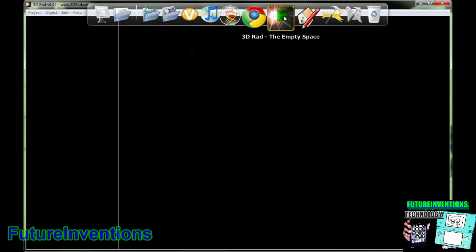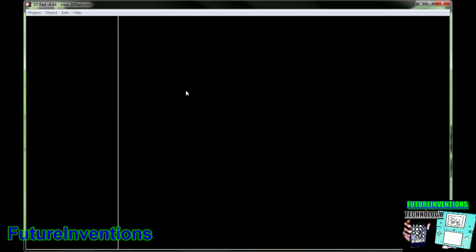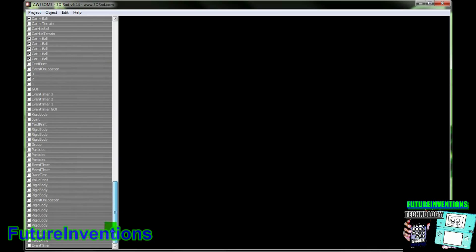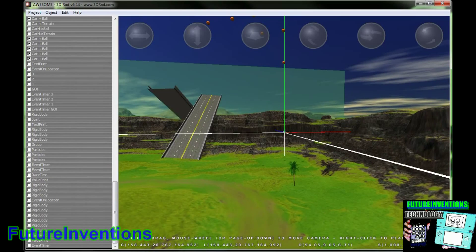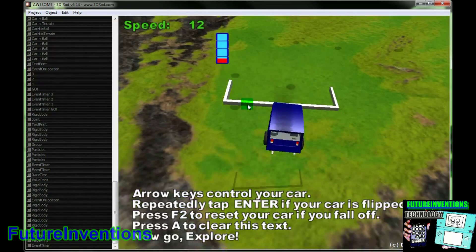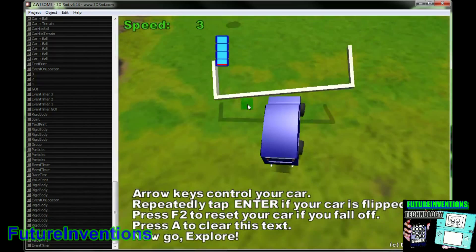So we're going to open up 3DRAD. My project loaded, and you can eventually make something just like this. This is a fun and easy to play video game completely in 3D. This is actually a car model that I made in Google SketchUp, so we'll have more on that later.